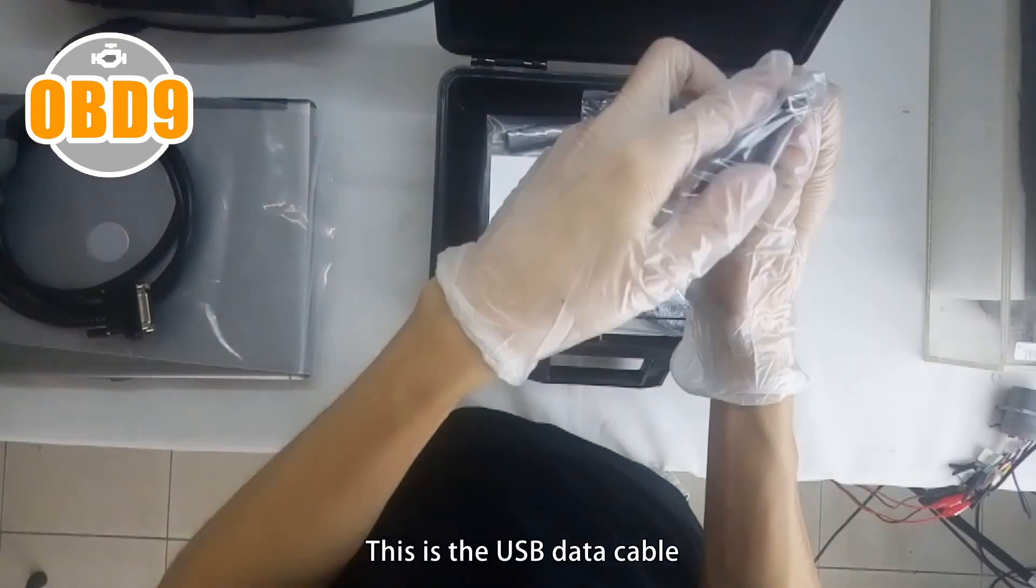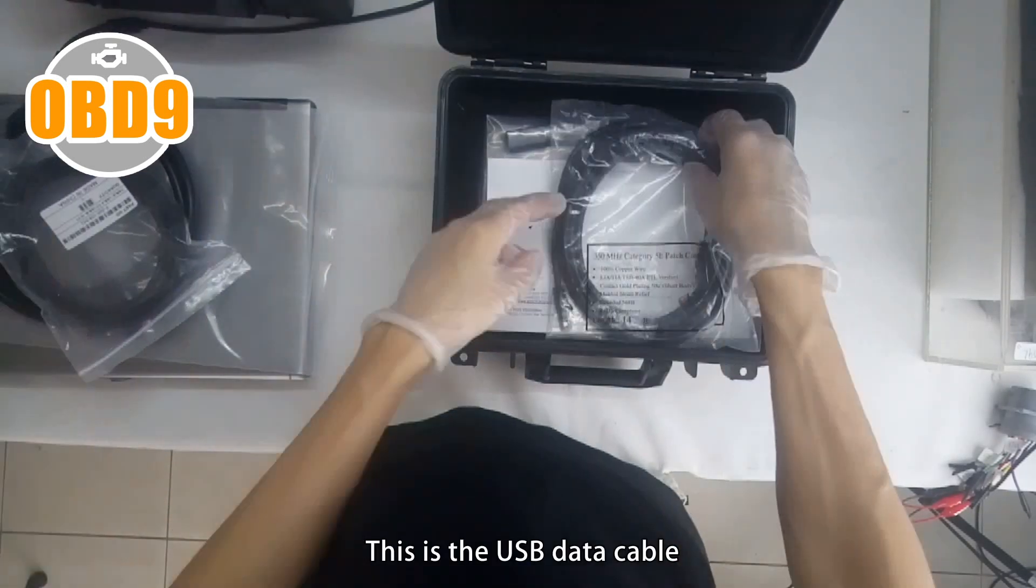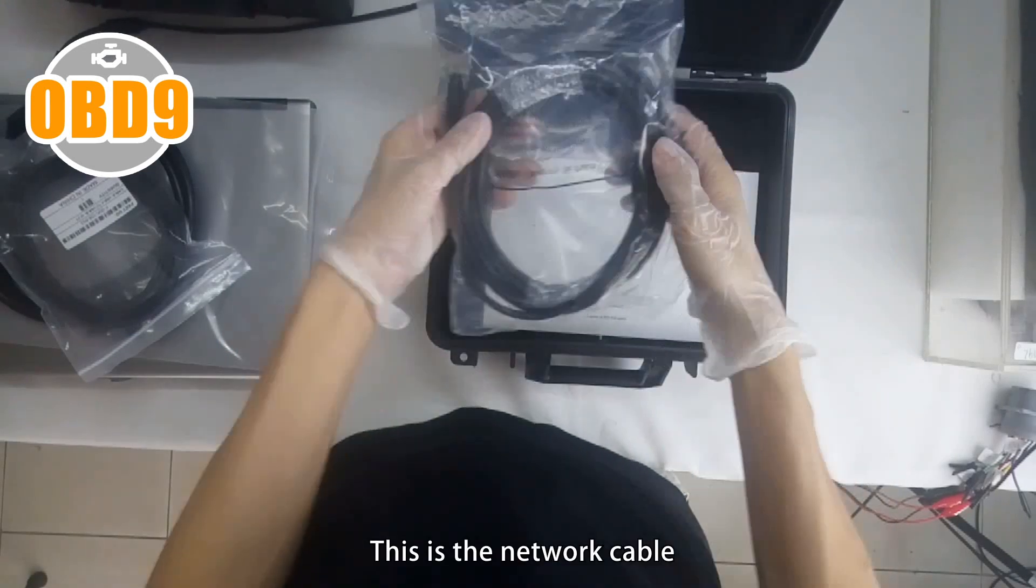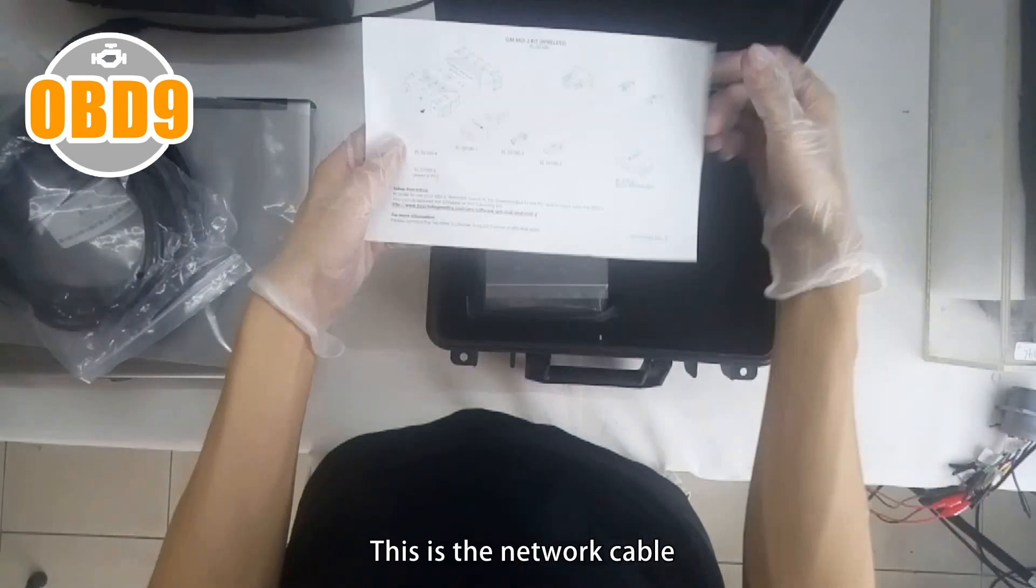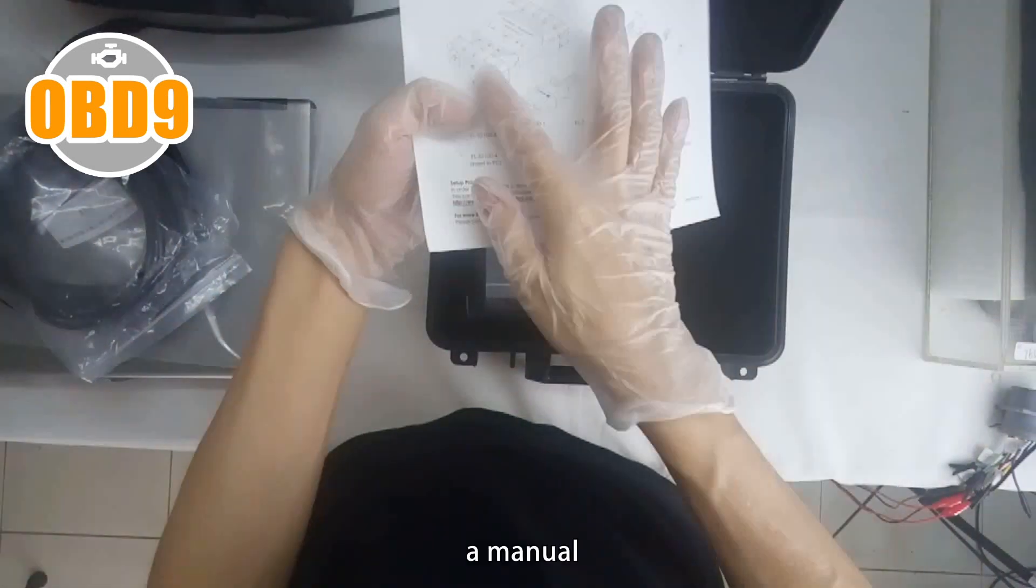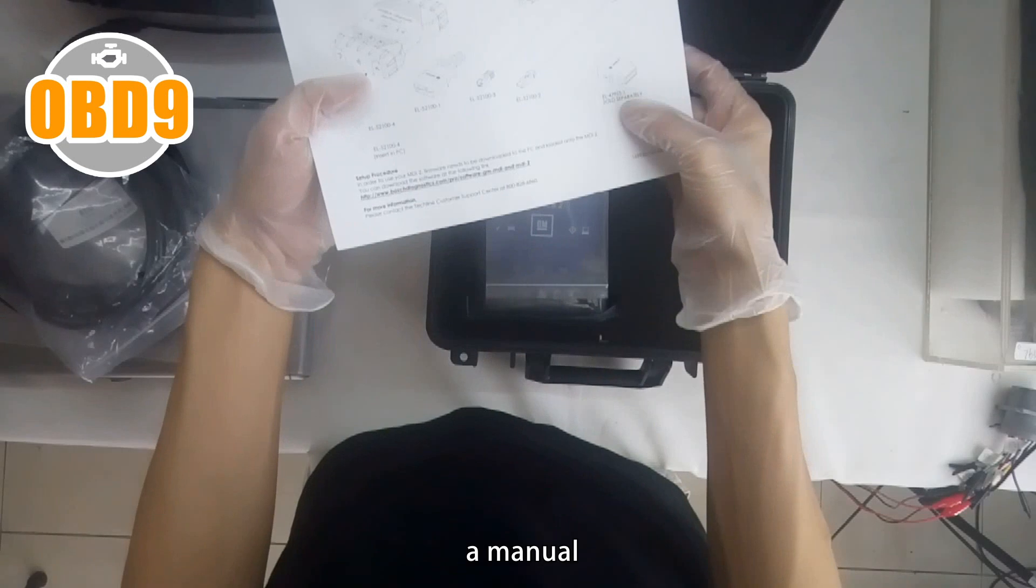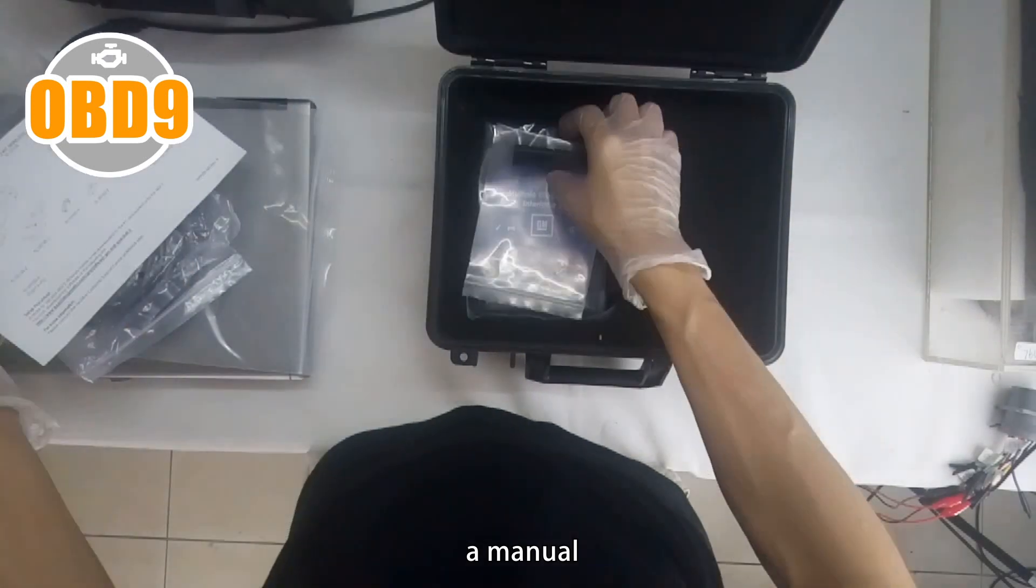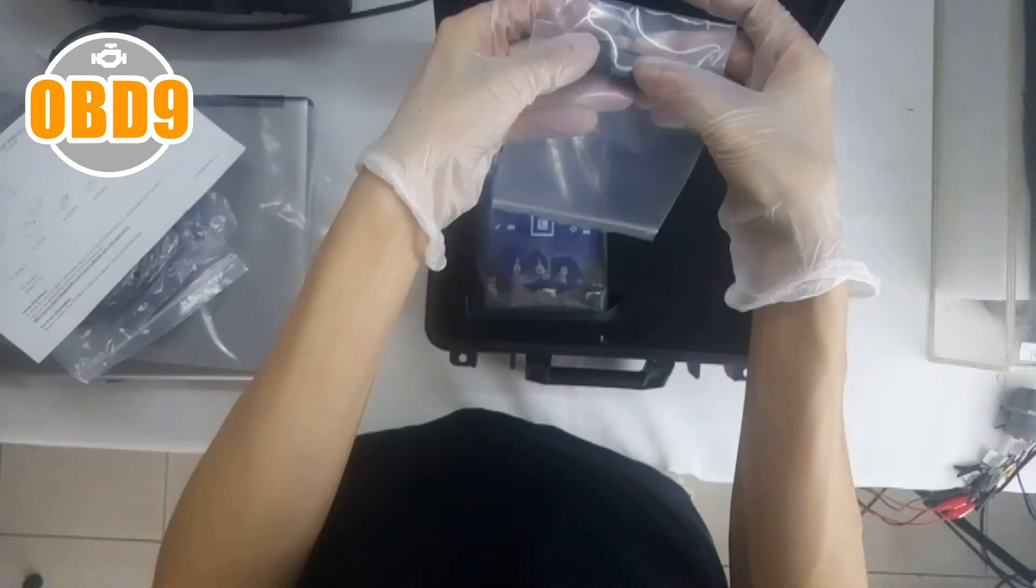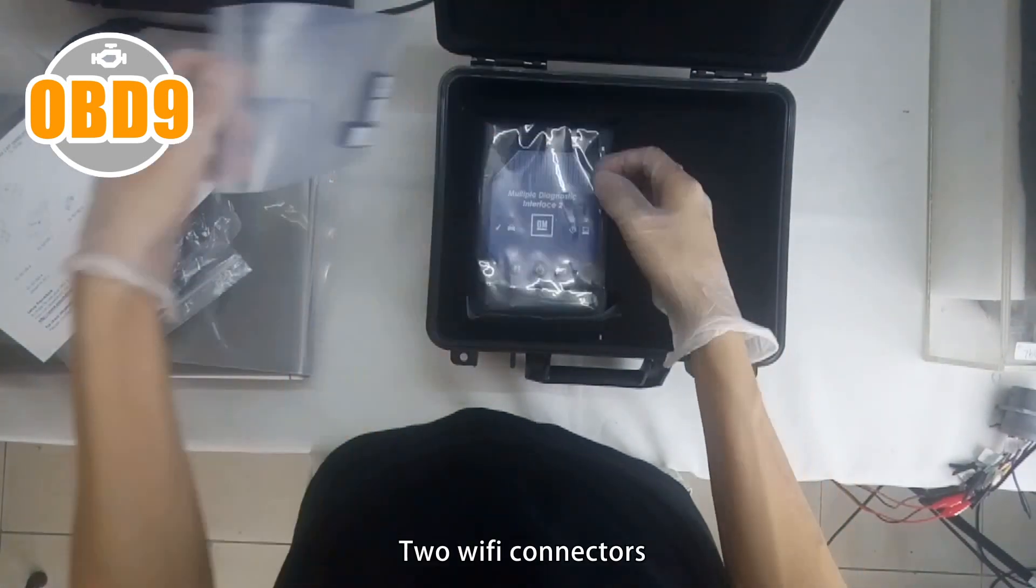This is the USB data cable. This is the network cable. A manual. Two Wi-Fi connectors.